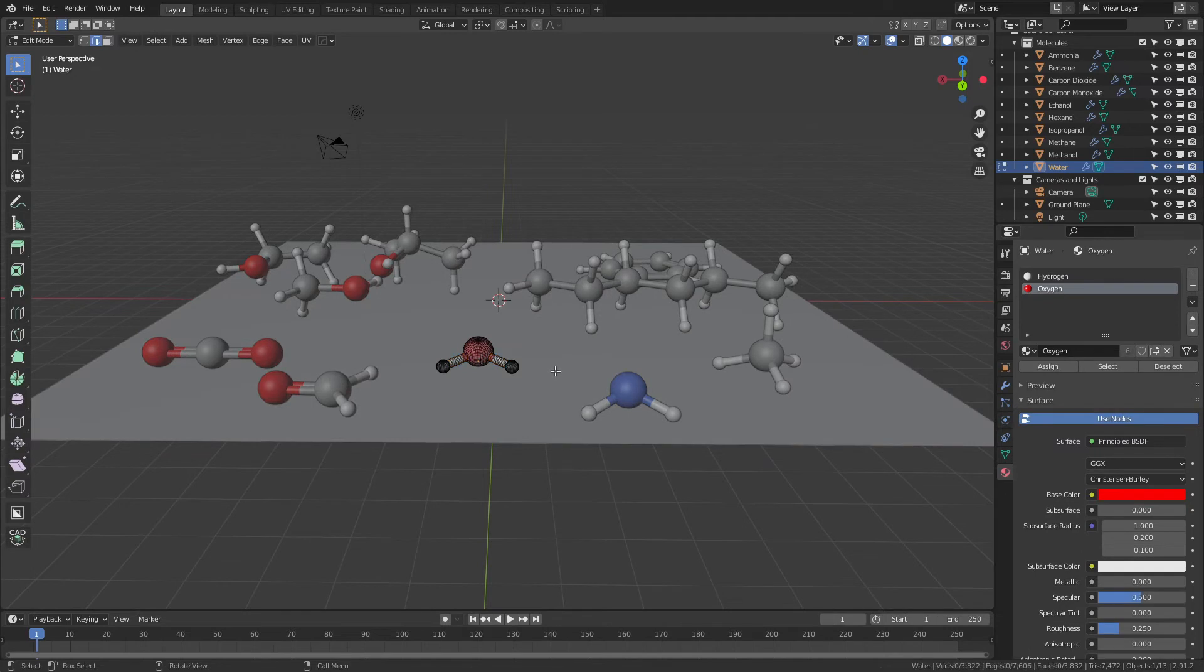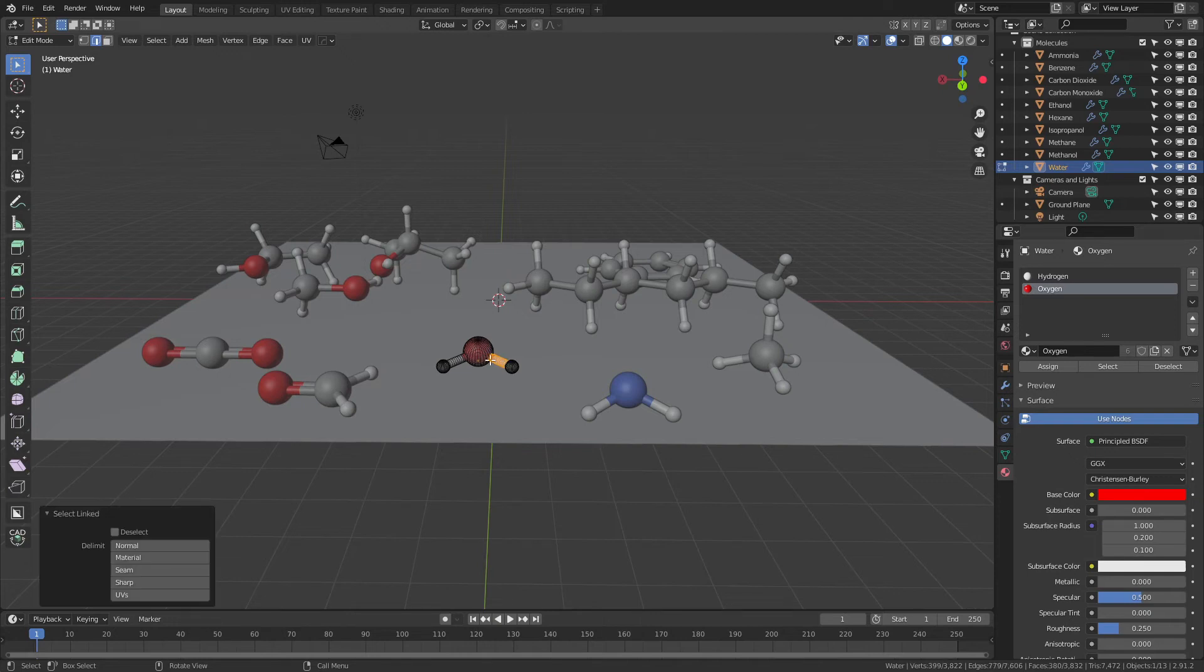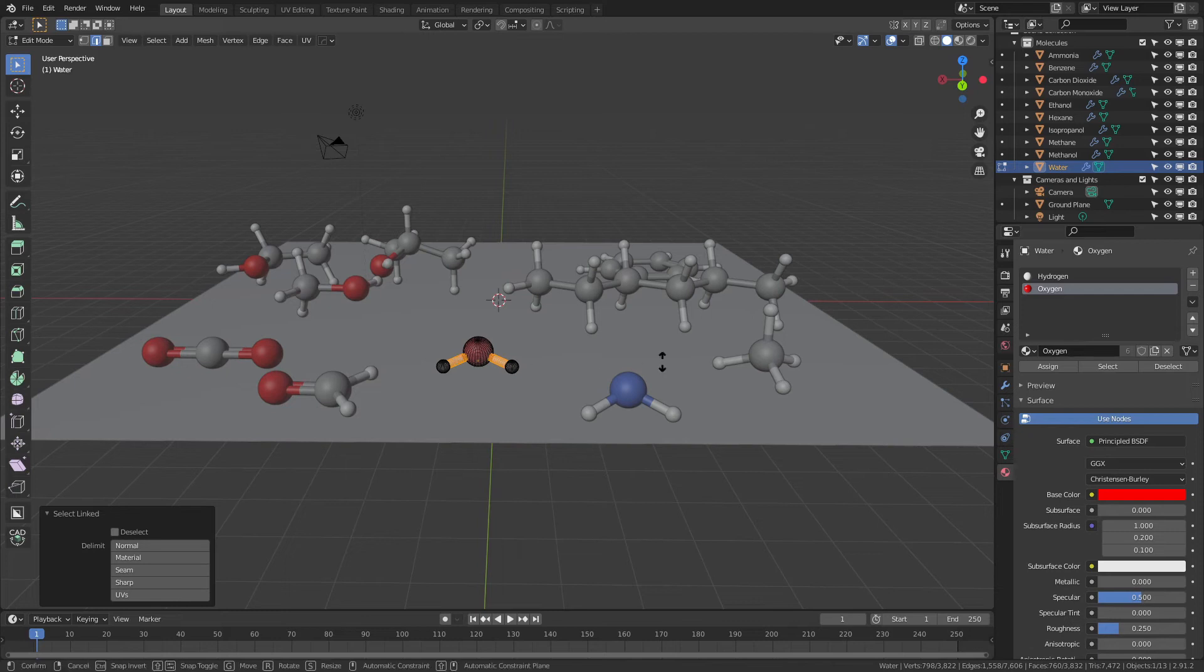We can also either delete bonds by simply selecting them and then hitting X and deleting them, or we can change their size by pressing L to grab the bonds and just the bonds, and then hitting Alt and S, and then using those to scale either in or out.